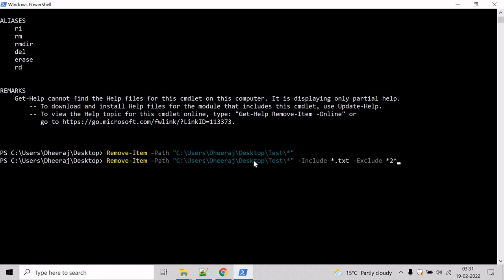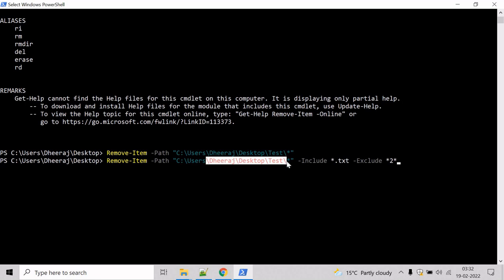So what this example will do? This example deletes files from the test directory that have a .txt extension and a name that does not include 2. So hit enter.